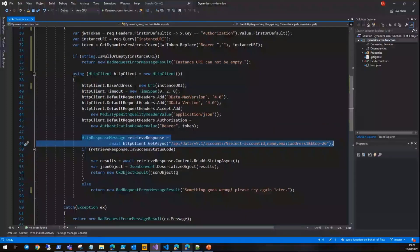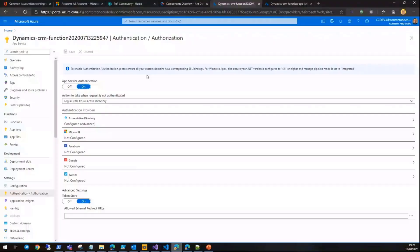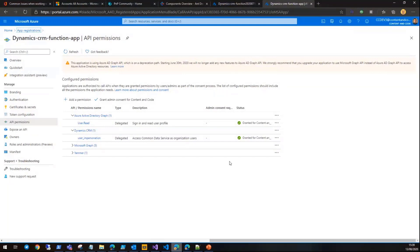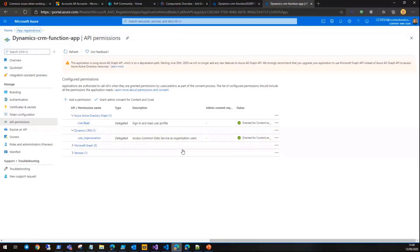The Azure function itself is secured with Azure Active Directory, so this is a secure Azure function. We also added Dynamics CRM into the permissions for this Azure function, which you need to do otherwise it's going to throw you an error for getting access to that resource.